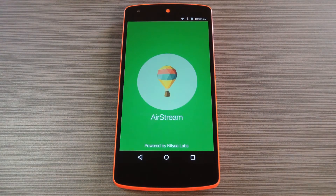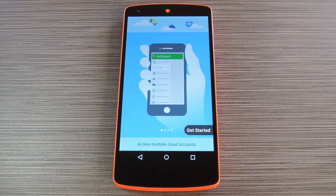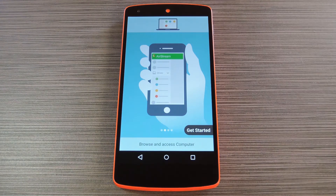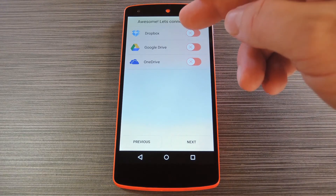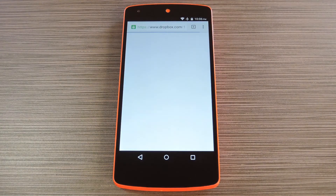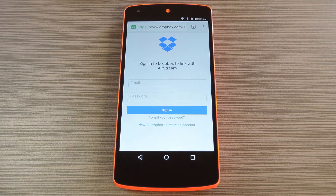Now when you first launch AirStream, the app will give you a quick overview of its capabilities. Tap 'Get Started' here, then you'll be asked to attach your cloud accounts. To do that, select the cloud service in question, then you'll get a login screen for that particular cloud service. From here just enter your account credentials, then press either 'Allow' or 'OK' when asked if you'd like to let AirStream access your account.